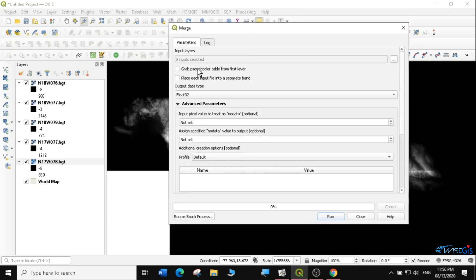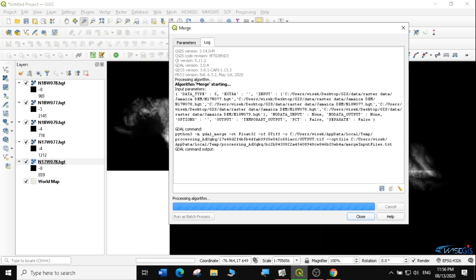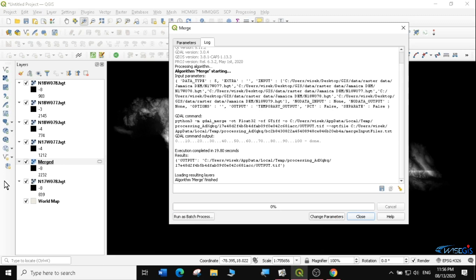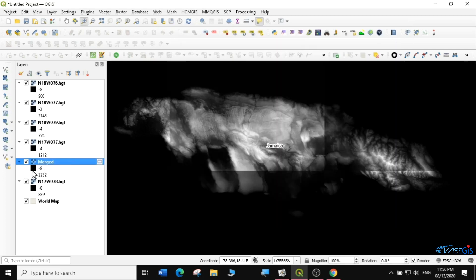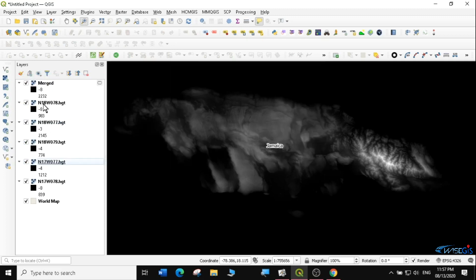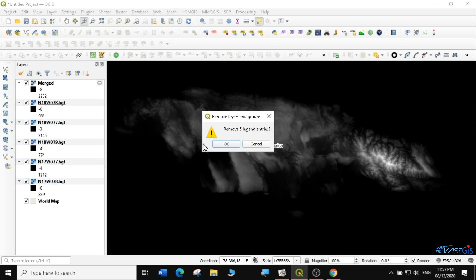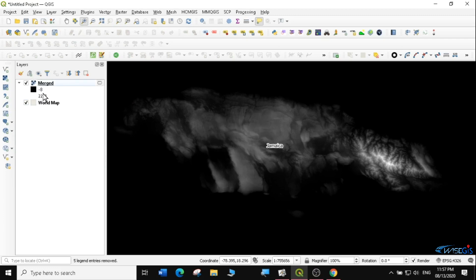It will ask you what you want to merge. I'll click on the input and select all of them, because I want to merge all of them. Then I will click Run to merge them and it will start merging. Now you can see I have one file here called Merged. It has said merge finished. So I am going to close this, then remove all the other files. I'll pull the merge file up, then just remove all the other files, but I remain with my merge file. And this is the DEM of Jamaica.